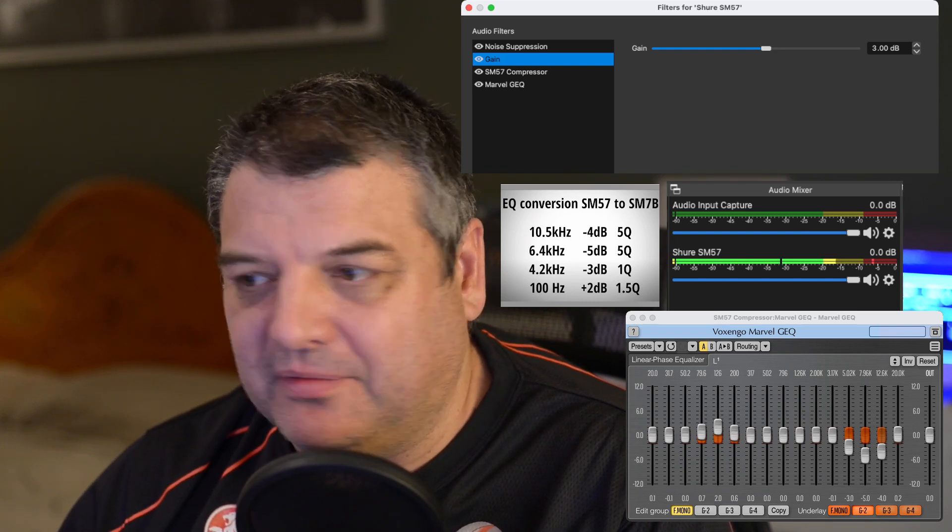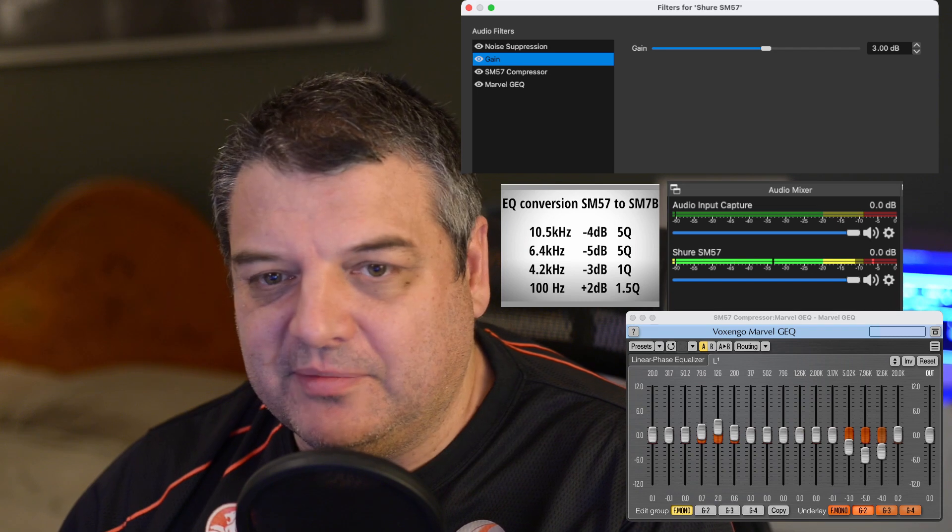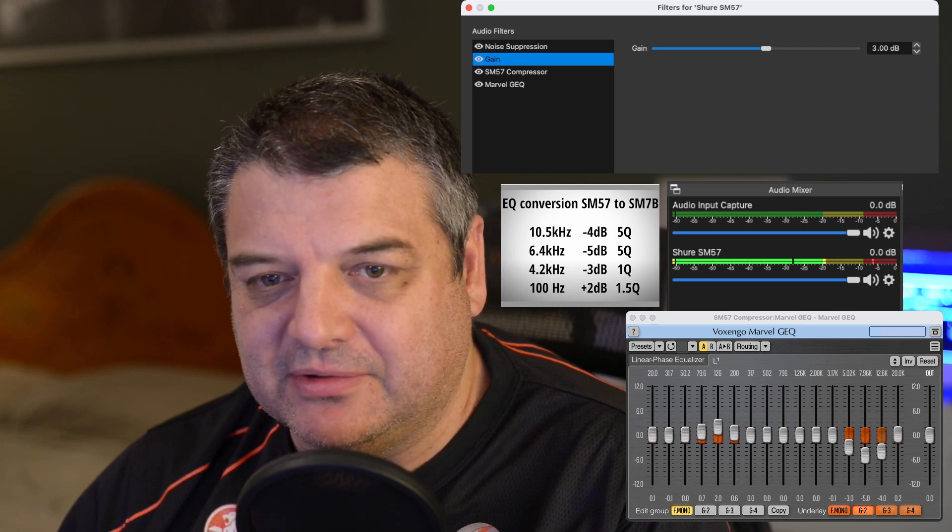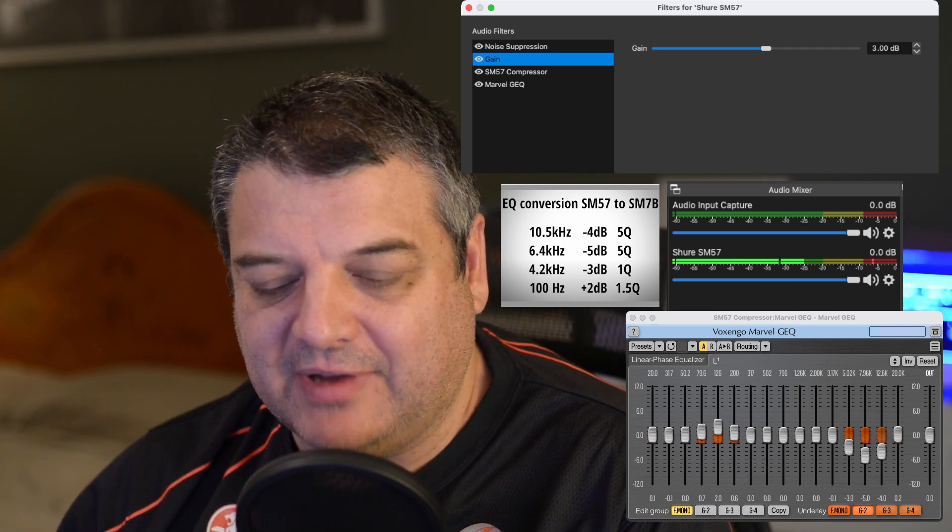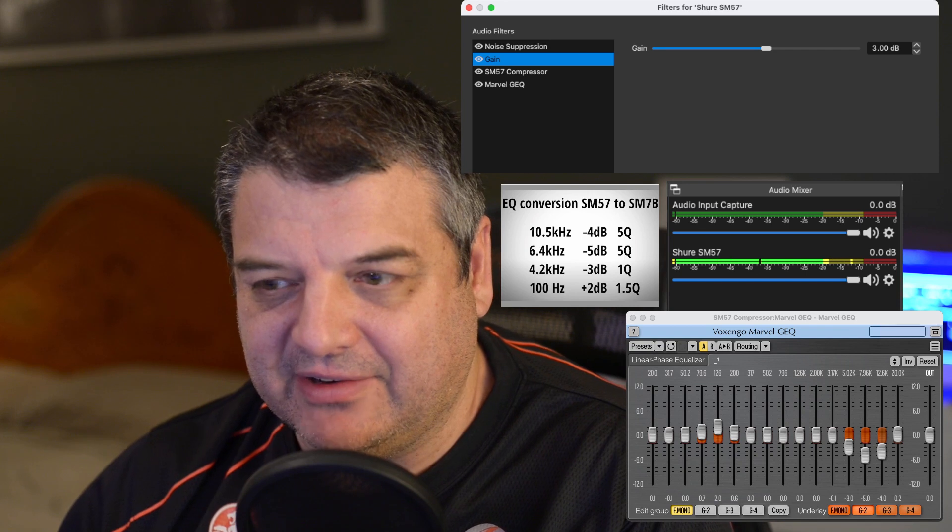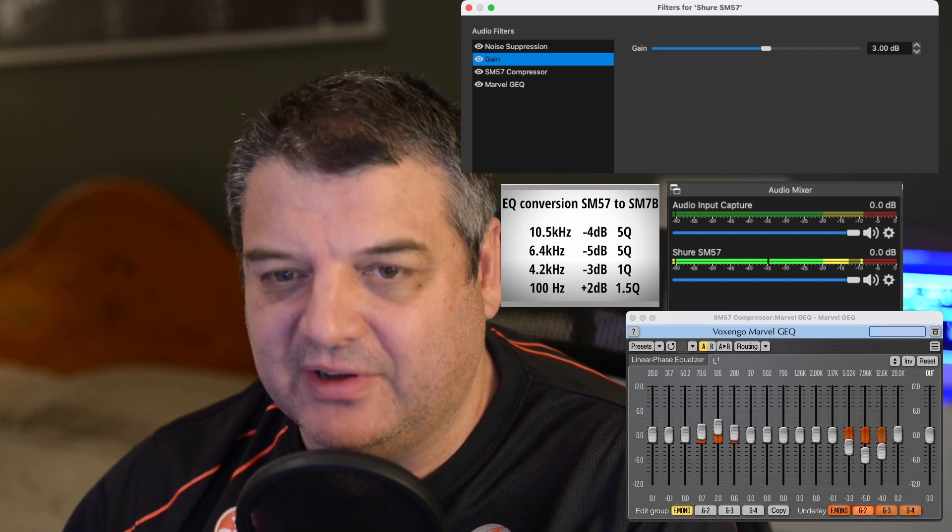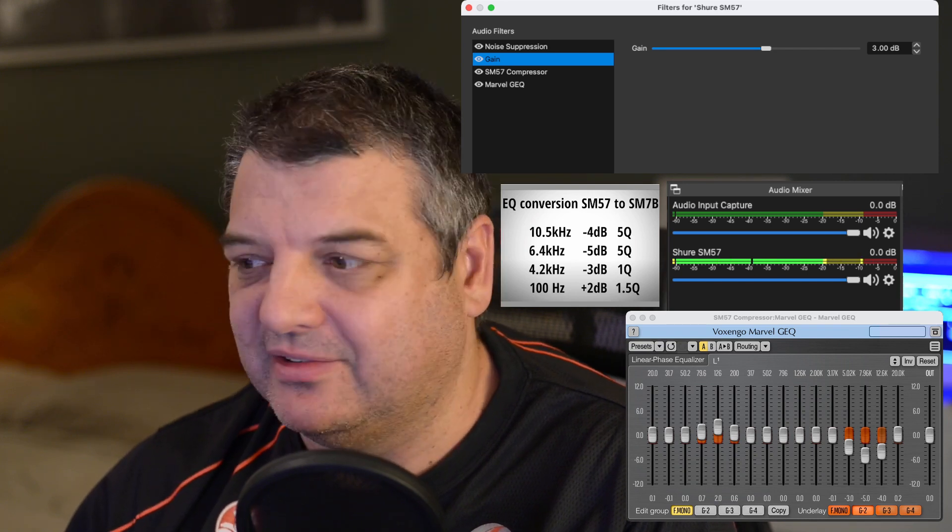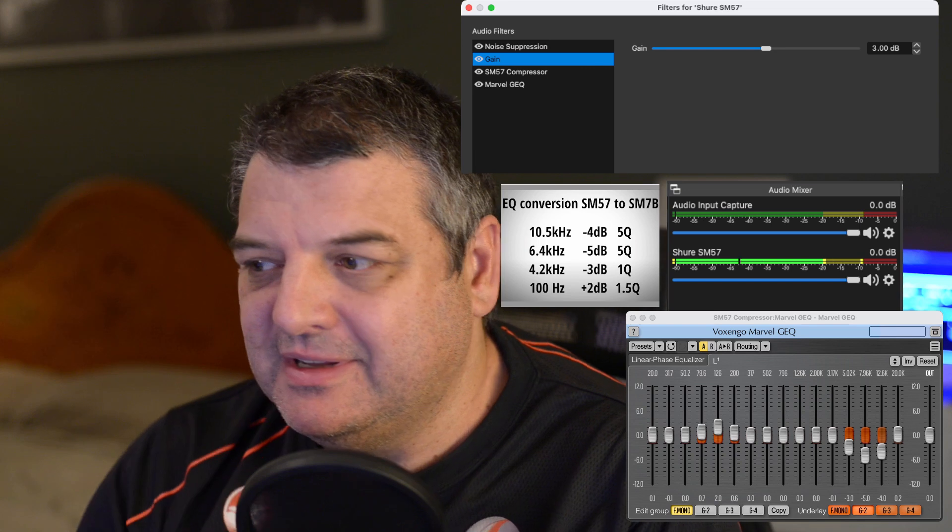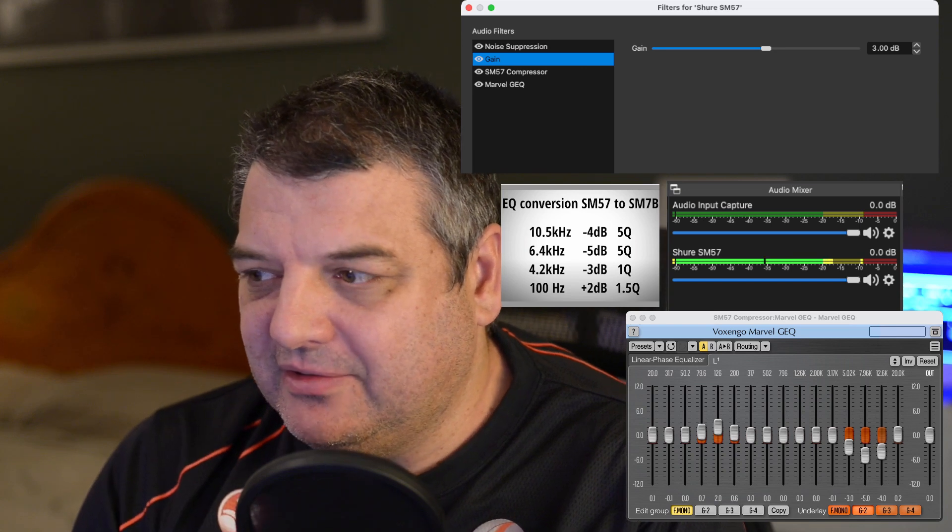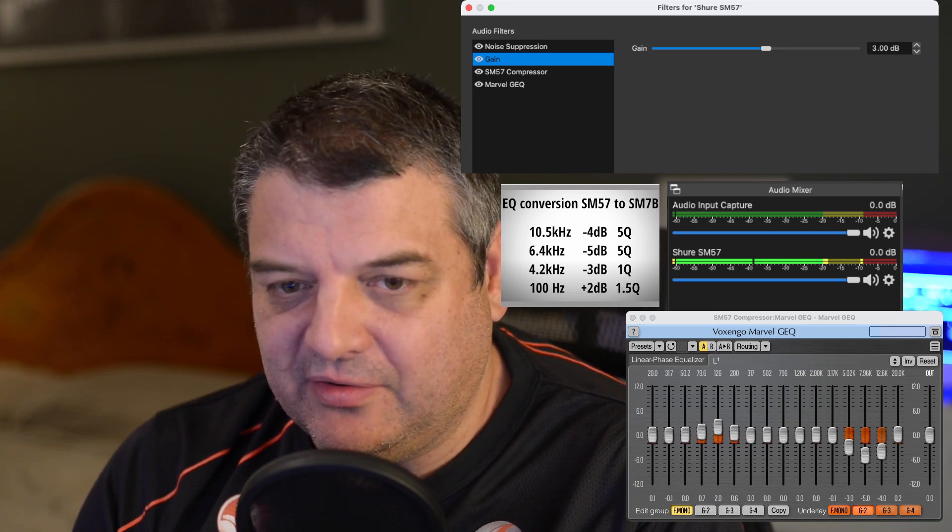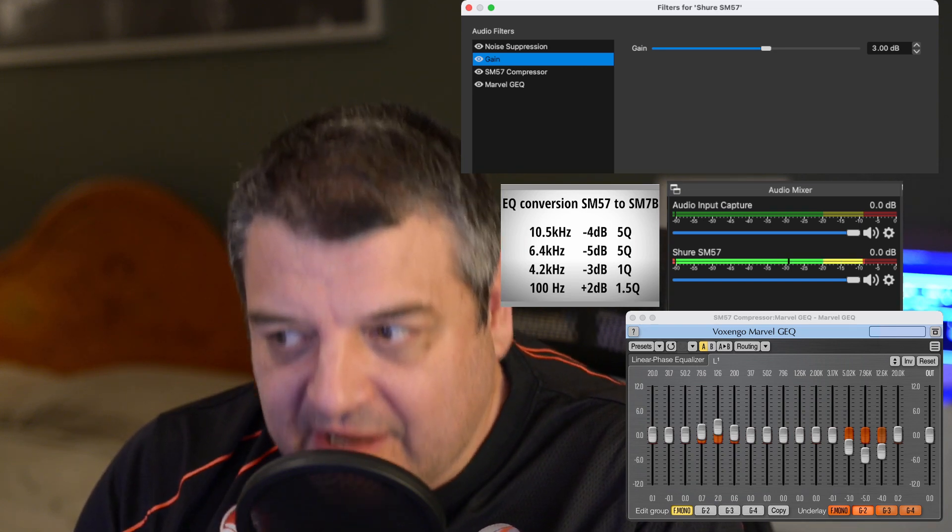And now turn your volume down, because what I'm going to do now is do a maximum test. I'm going to talk as loud as I can into the mic and very close and you'll see that it doesn't go past about minus 5 dB. So here we go. Testing 3, 2, 1.